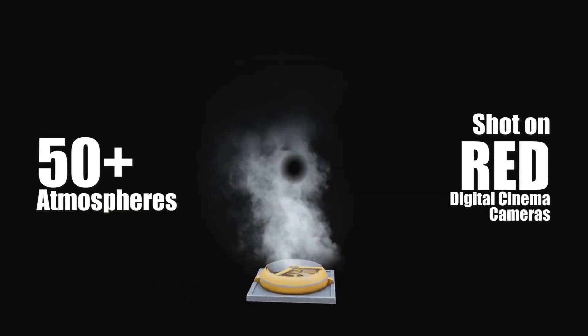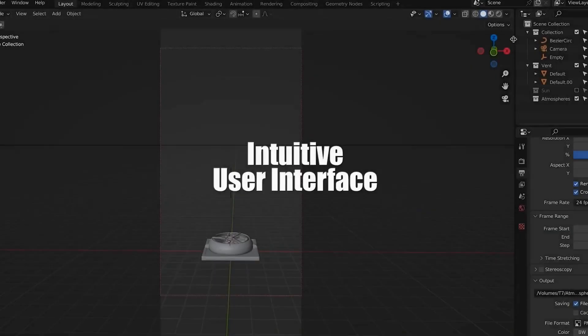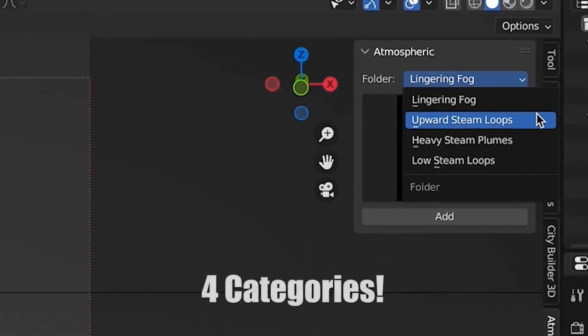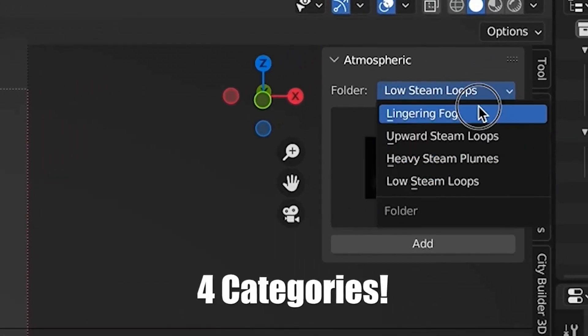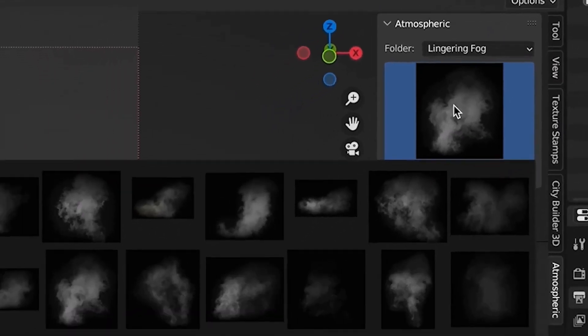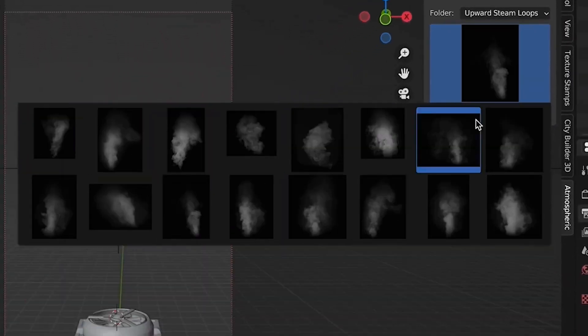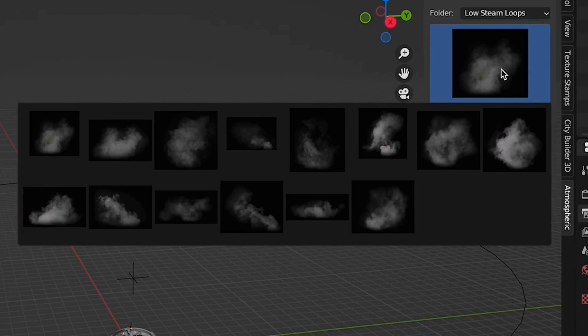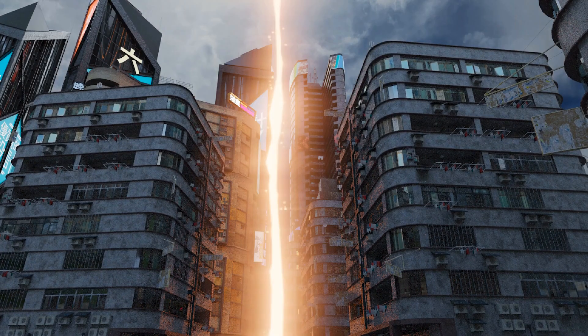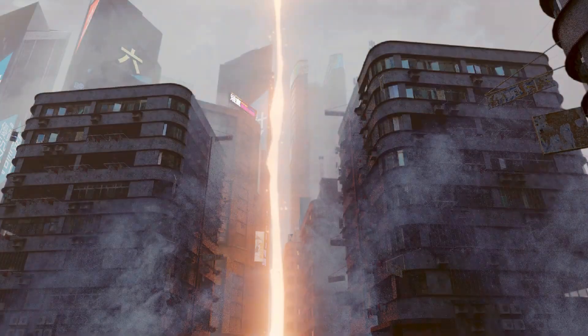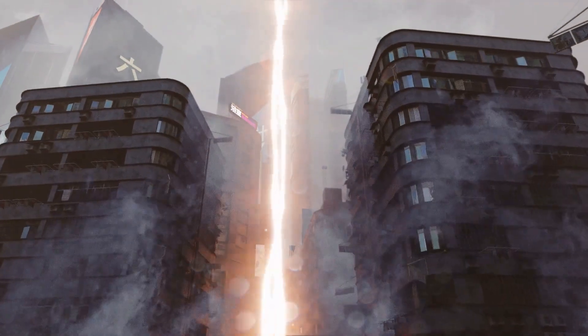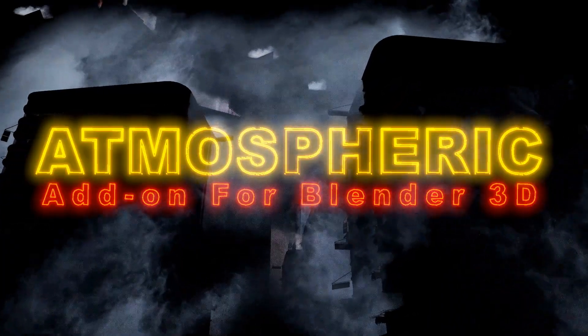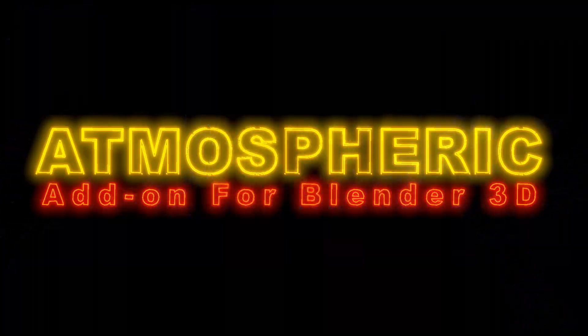As always, customer feedback is valued and updates are free for prior purchases. And there you have it: three add-ons that could take your Blender projects to the next level, whether you're into procedural generation, geometry nodes, or atmospheric details. These add-ons have got you covered. Don't forget to check the links in the description to grab these add-ons.